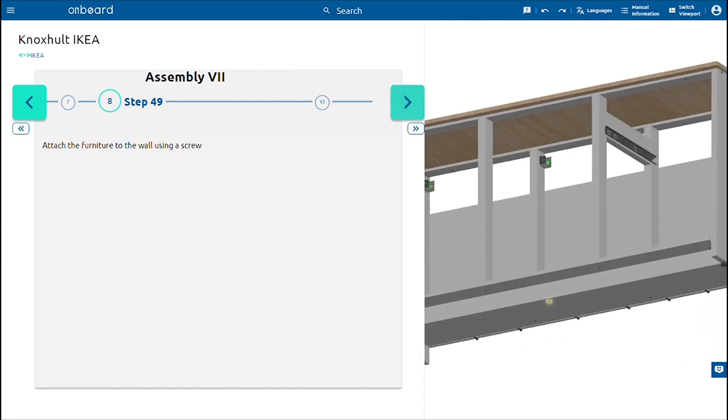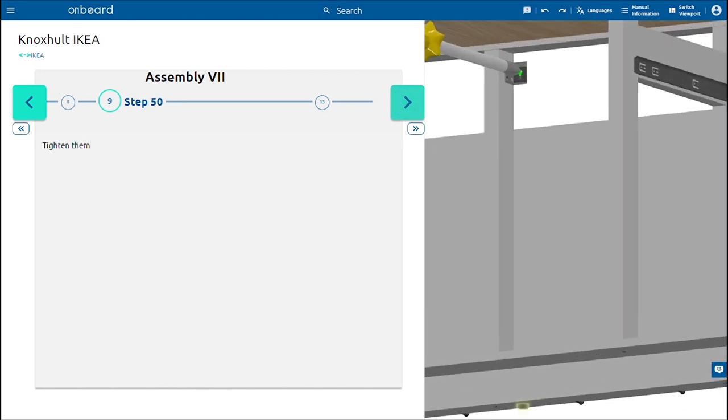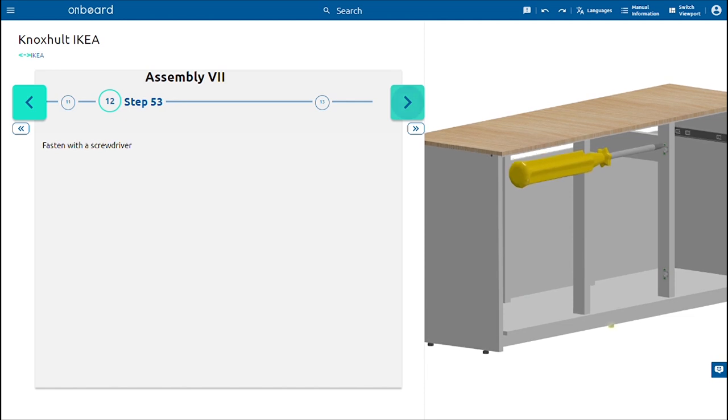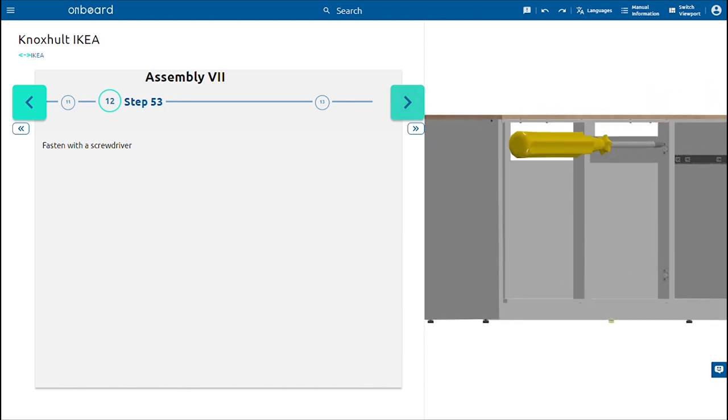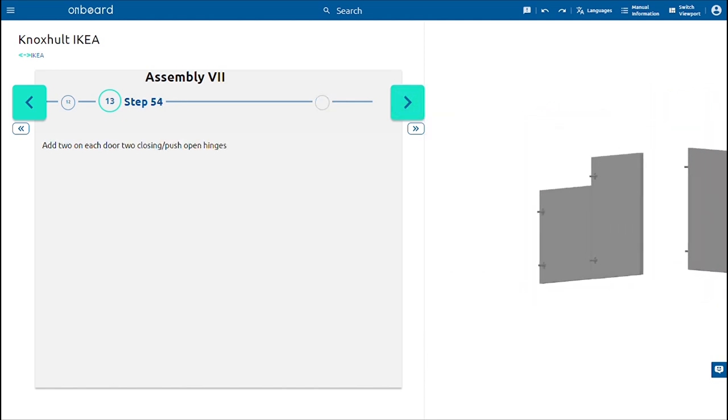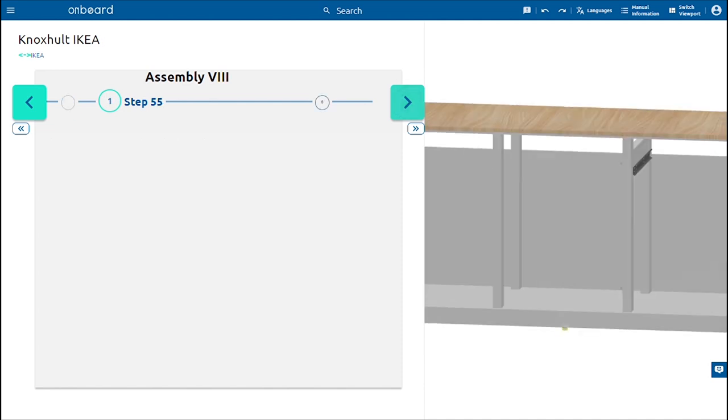Add on each side of the front holders two hinges and secure them using six screws. Add on each door two push open hinges. Put in place the doors while aligning the push open hinges with the corresponding ones on the holders.